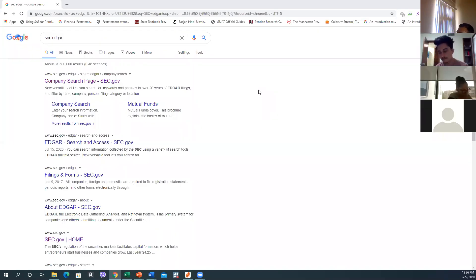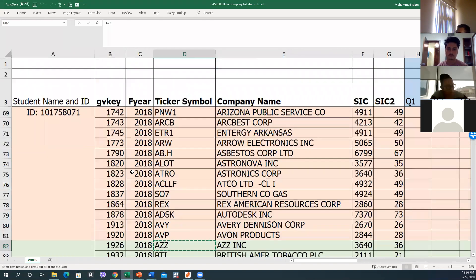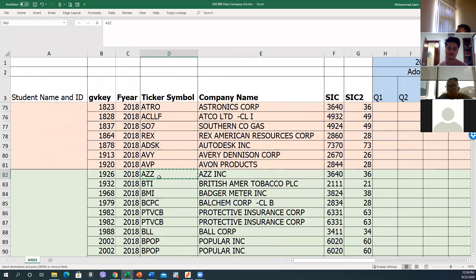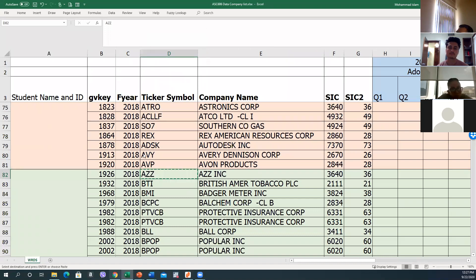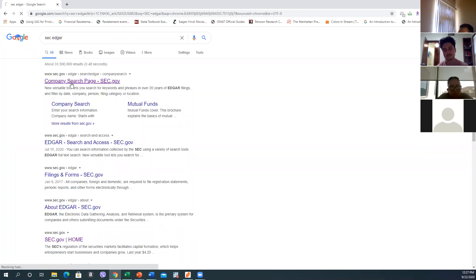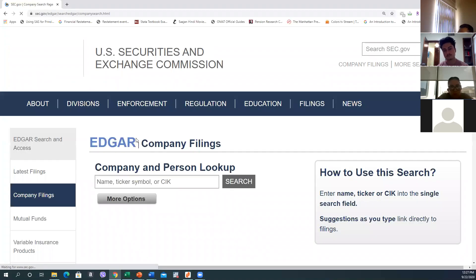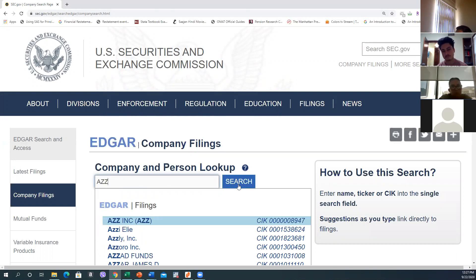Okay, so what we have done — I've copied the ticker symbol. It's as easy as copying this one. Then we are here on SEC EDGAR. I have searched — company search — then I just paste the SG ticker and click search.